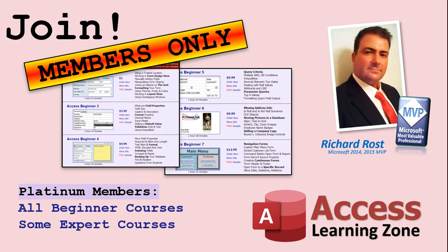Platinum members get all the previous perks plus access to my full beginner courses and some of my expert courses. These are the full length courses found on my website and not just for access. I also teach Word, Excel, Visual Basic, ASP and lots more.